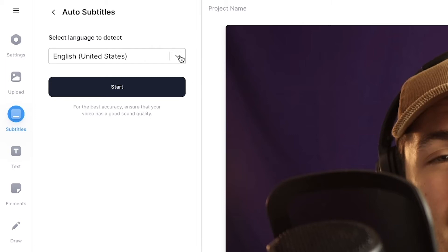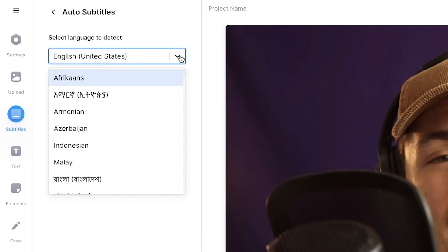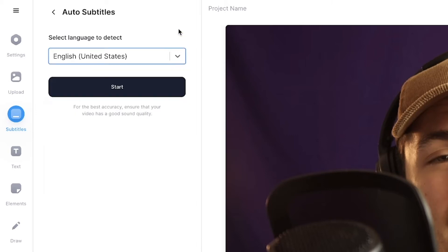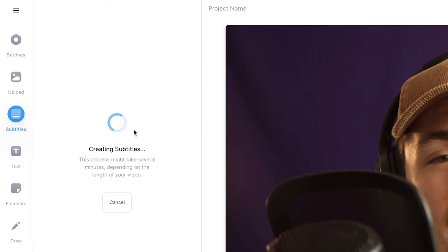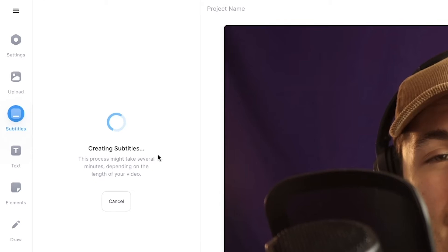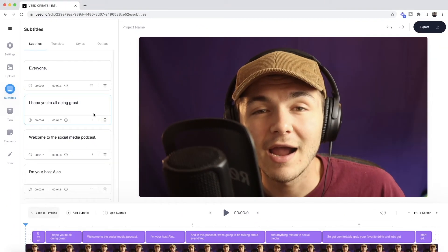We're going to use the auto subtitle tool to generate captions for our video automatically. Here we need to select the language spoken in the video. Our video is in English, so I'll select English and then click on start. Veed is then going to take anywhere between a few seconds to a few minutes to automatically add closed captions to the video.